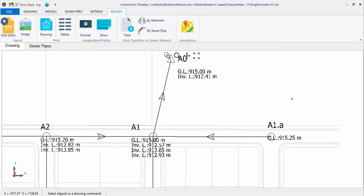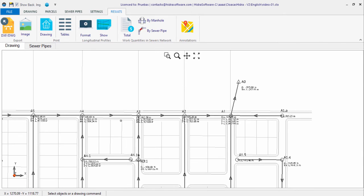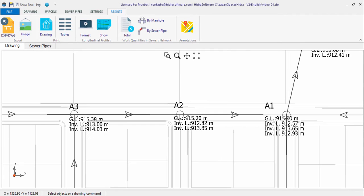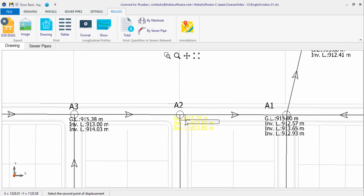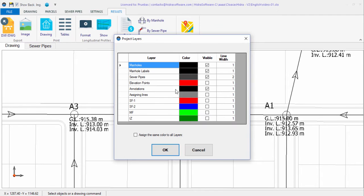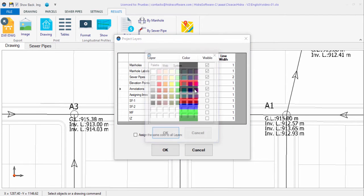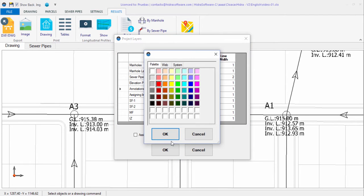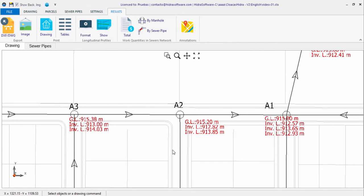In any case, it is possible to modify its position if necessary. Additionally, as with the other objects in the software, the annotations have their own layer, so you can control their display through the project's layers editor.